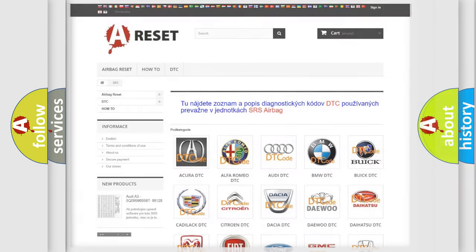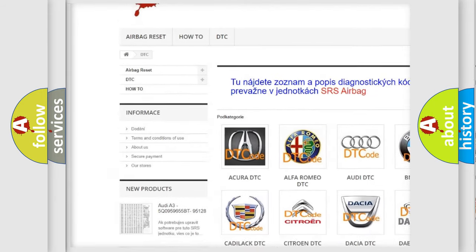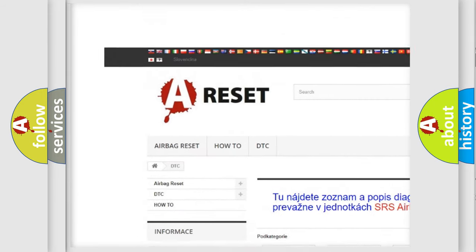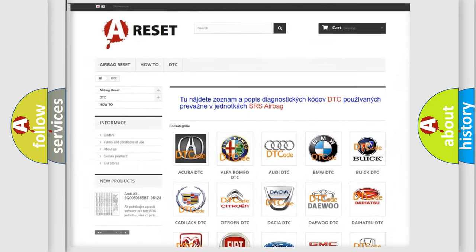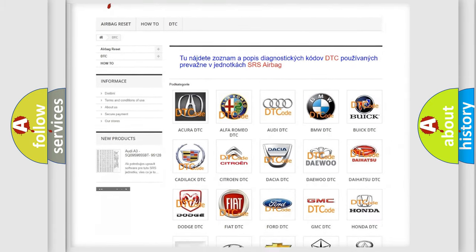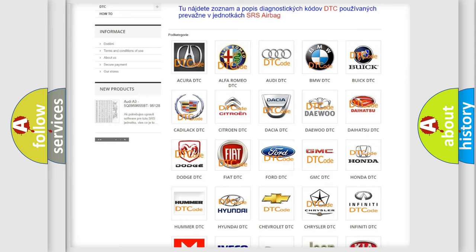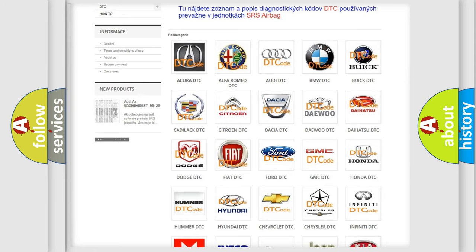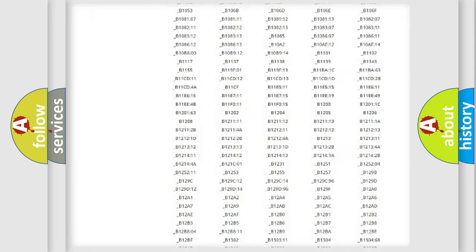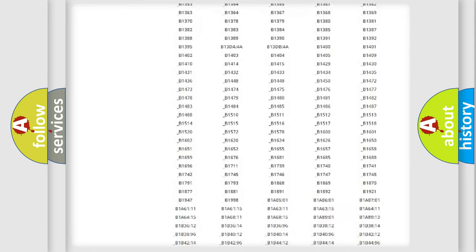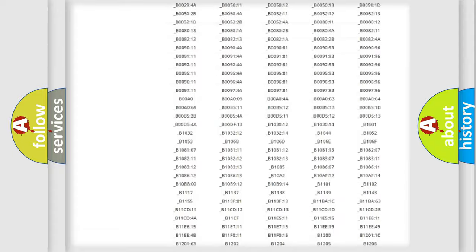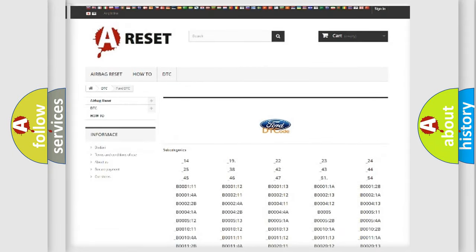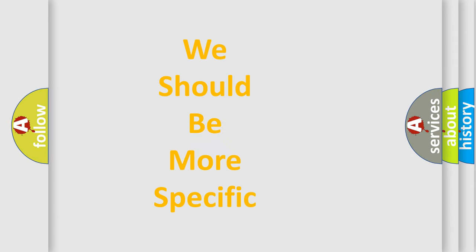Our website airbagreset.sk produces useful videos for you. You do not have to go through the OBD2 protocol anymore to know how to troubleshoot any car breakdown. You will find all the diagnostic codes that can be diagnosed in Infinity vehicles, also many other useful things. The following demonstration will help you look into the world of software for car control units.